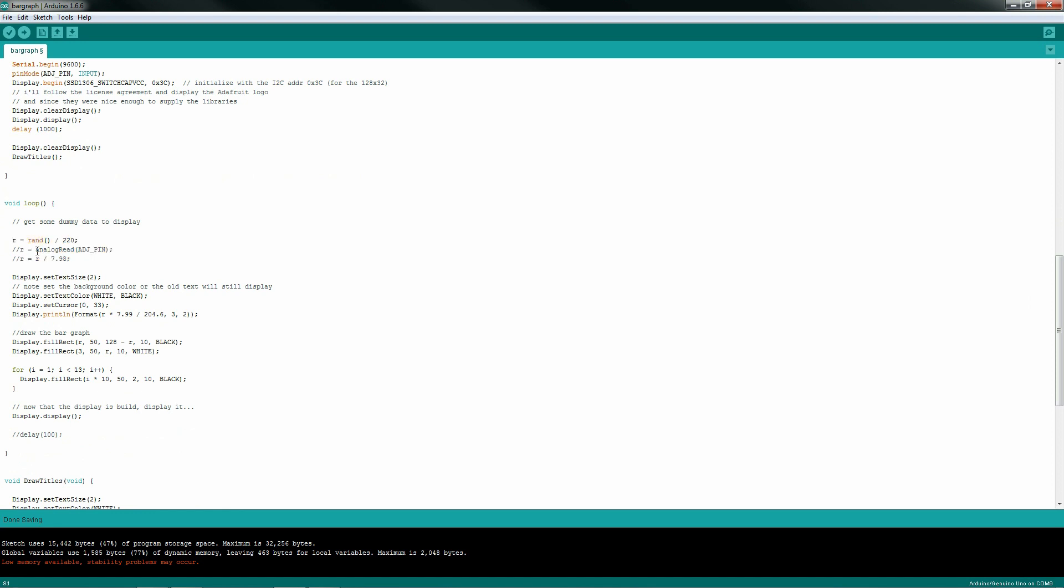Either I'm going to read an analog input from my adjustment pin and play around with the values to get it to look like something between 0 and 5, or I'm generating a random number. Now, the 220 just simply came from the fact that I'm randomizing an integer, which is up to 32,000, divided by 220 to get it around 128 pixels.